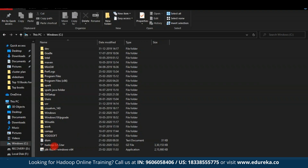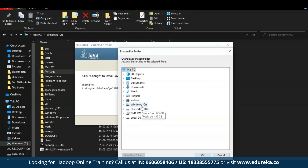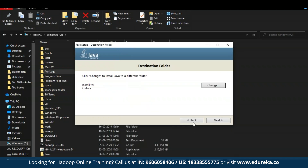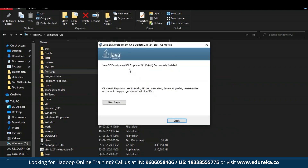Now here you can see I have successfully downloaded Hadoop version 3.1.3 tar file as well as JDK 8, and those two files are successfully moved into my C drive. Now let's install Java first. Make sure that you create a new folder for Java — select Change, select Windows C drive, then select Make New Folder, and rename this new folder as Java. Click OK and then select Next. You can see the installation procedure has now been started. Java Development Kit 8 has been successfully installed.